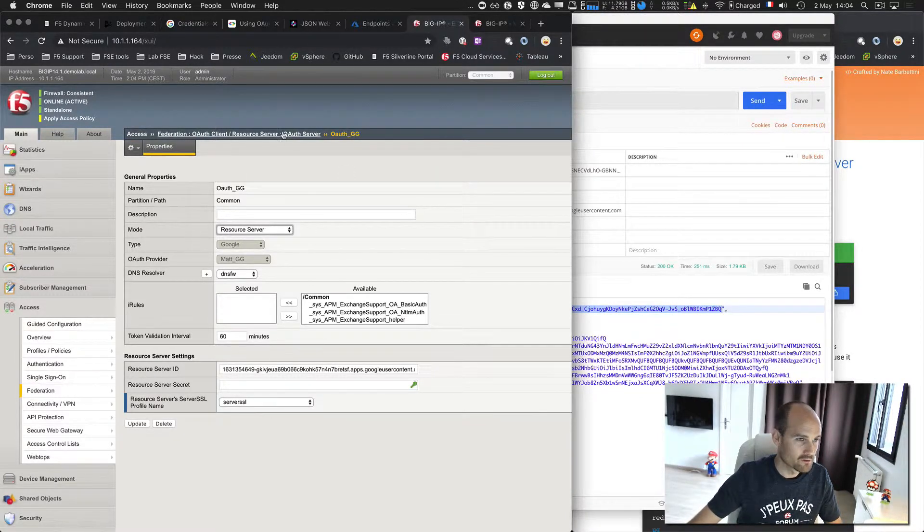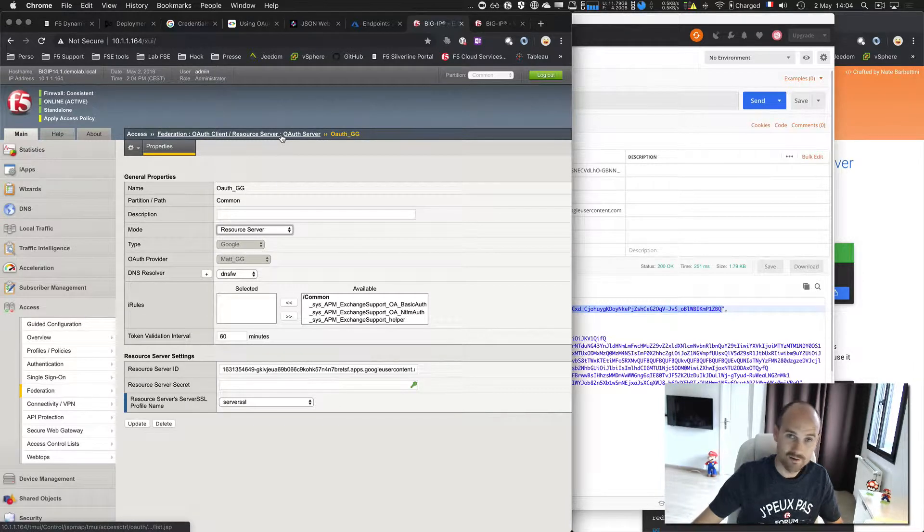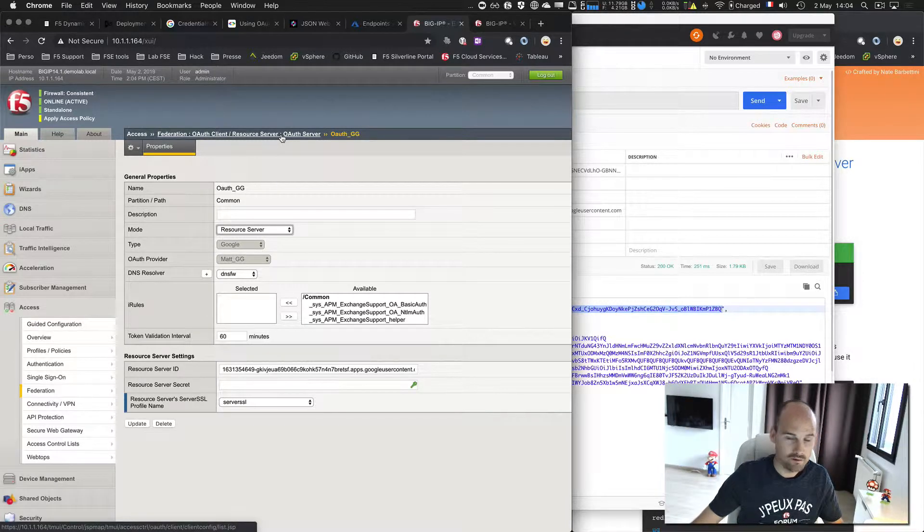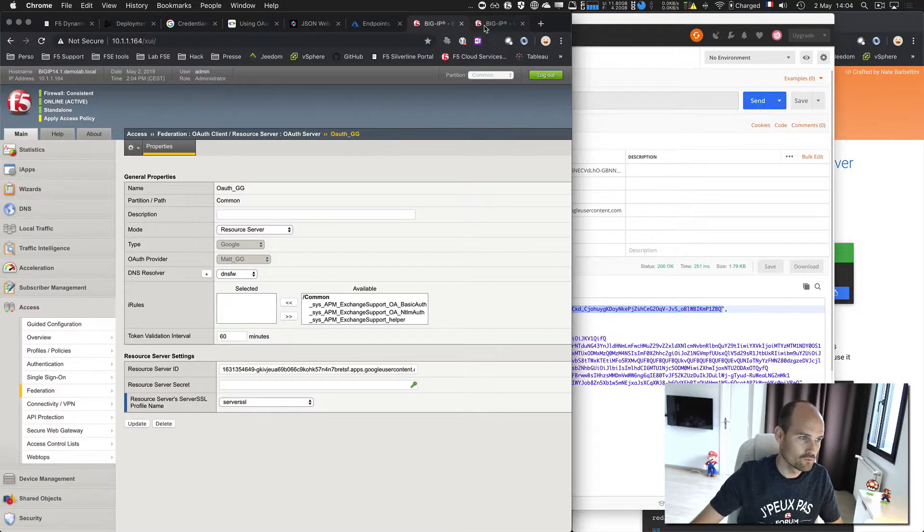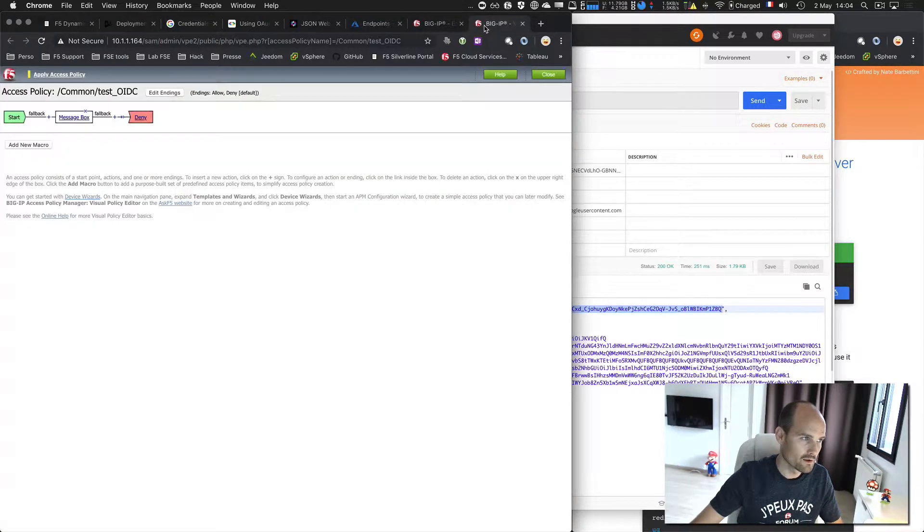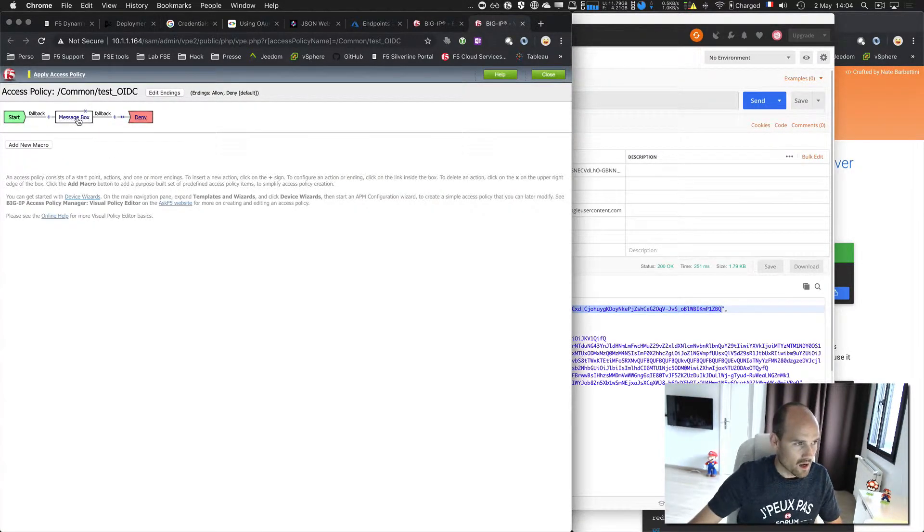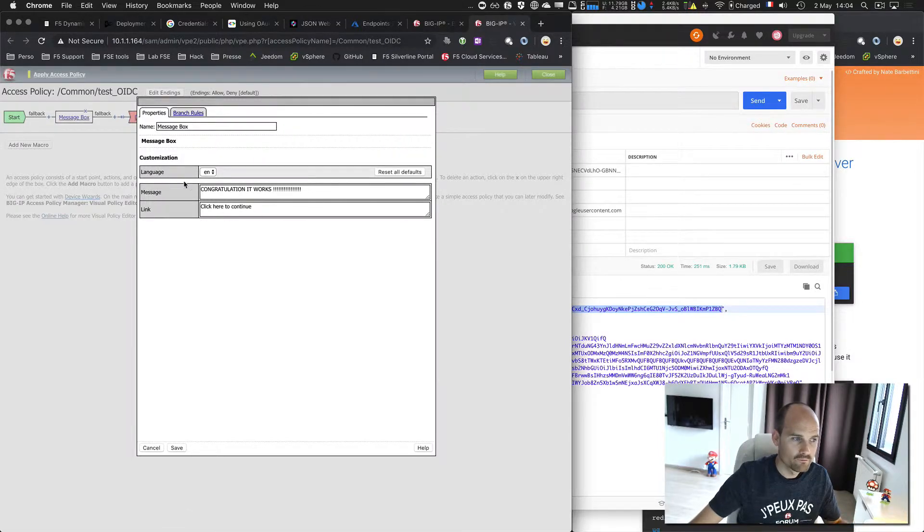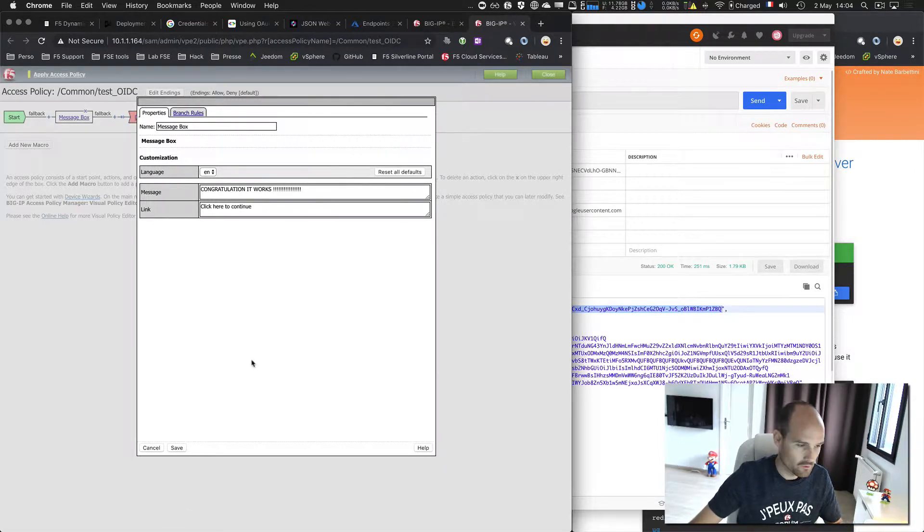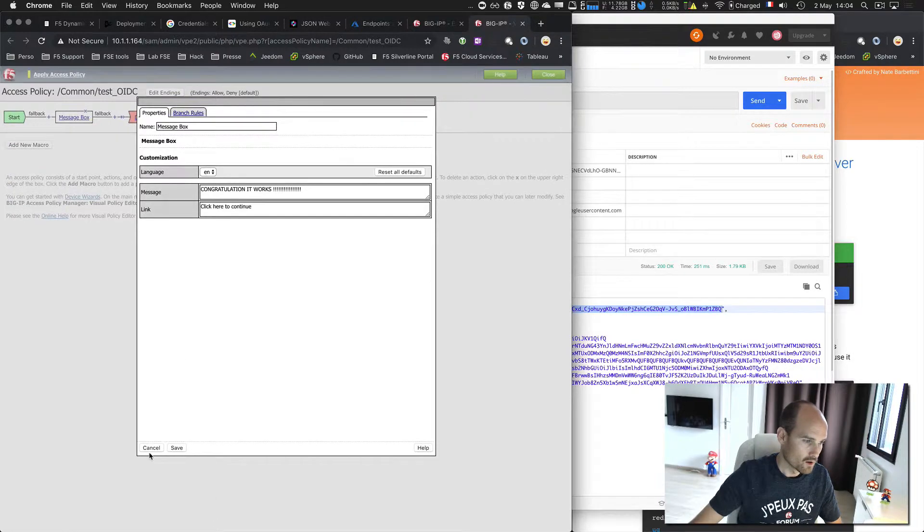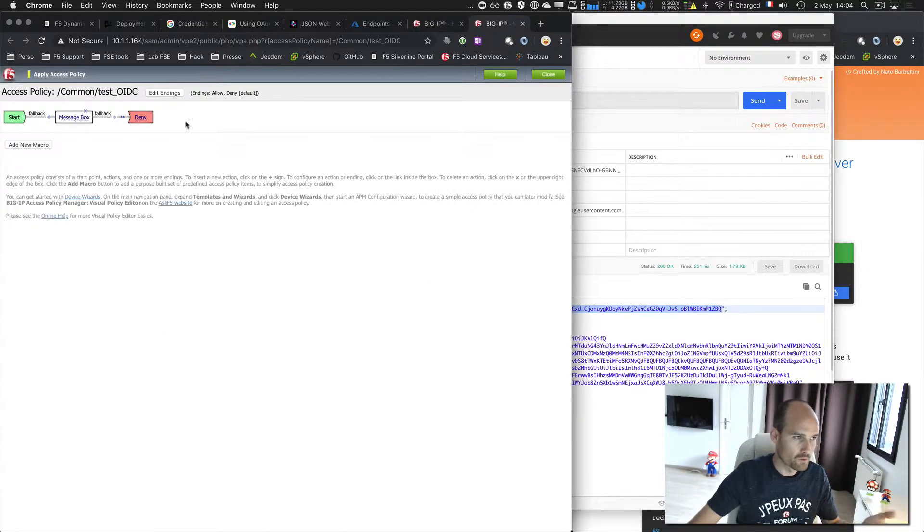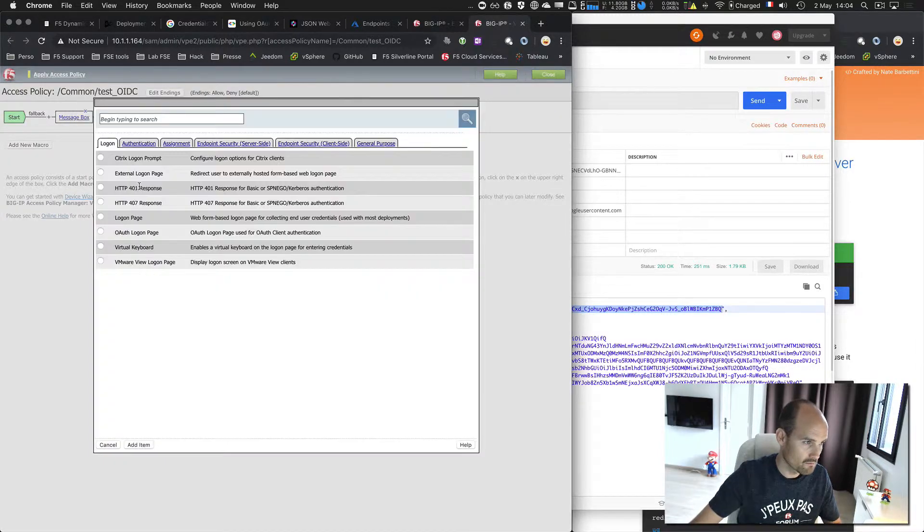So I created the OAuth server, and that's it. I don't need more. Pretty simple. So now what I'm going to do, I go to my policy, I just added a message box to see a message if it works. I don't want to add a backend server, I don't care. So if I see the message box, it means I passed.